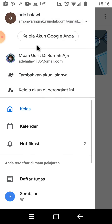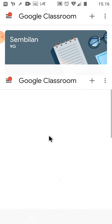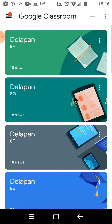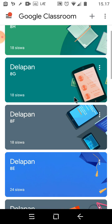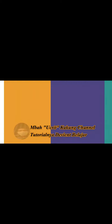Itulah informasi dan tutorial khusus yang sangat mudah, yang digunakan untuk menghapus salah satu classroom yang pernah kita gabung. Assalamualaikum warahmatullahi wabarakatuh, terima kasih.